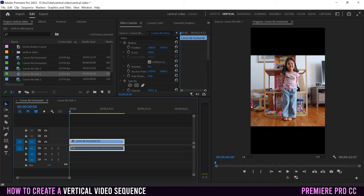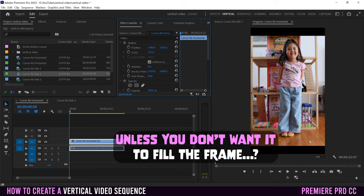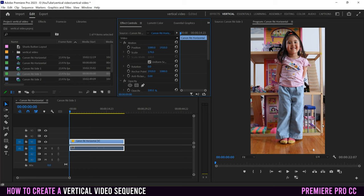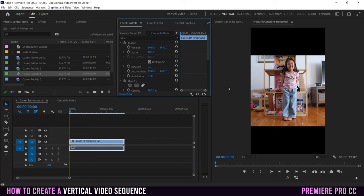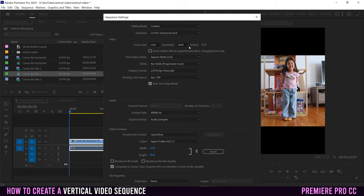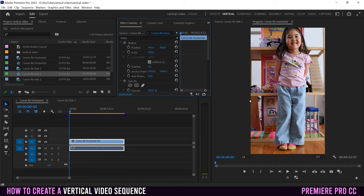Now this 4K horizontal clip sits in a 4K vertical sequence. You have two choices: scale it up in Effect Controls to fill the 4K frame, or if you don't need 4K, go back to Sequence Settings and change the resolution to 1080x1920 — the same size as the iPhone sequence. Click OK, then scale the clip back to fit within the 1080 vertical frame.